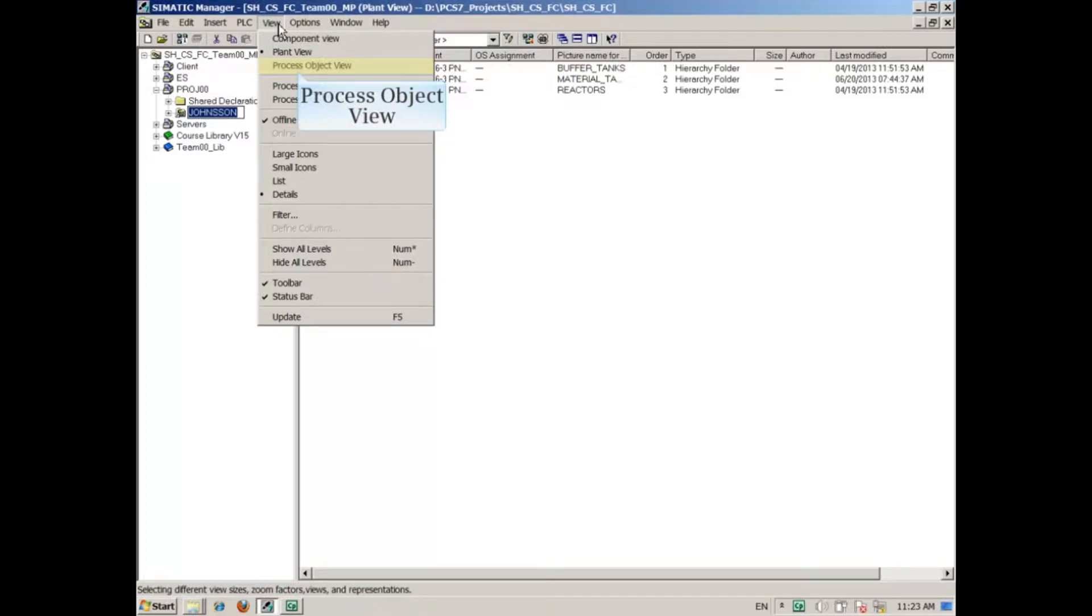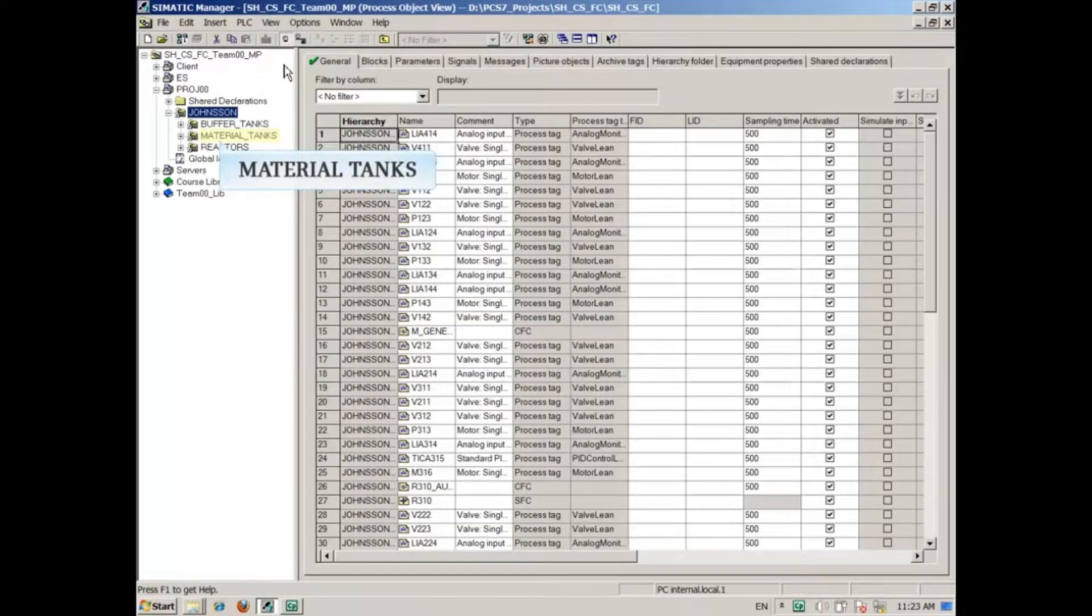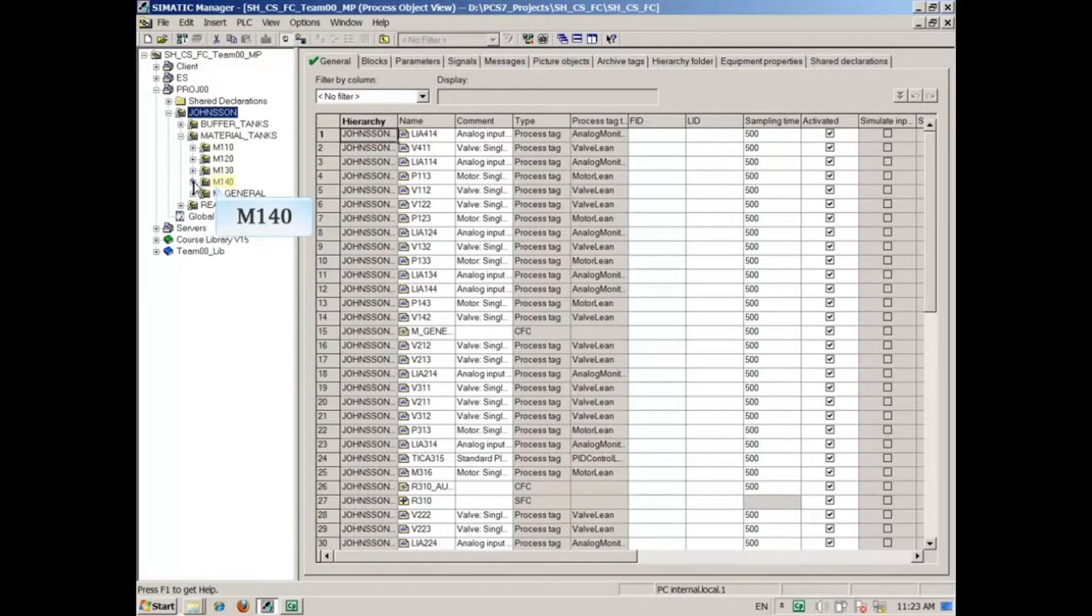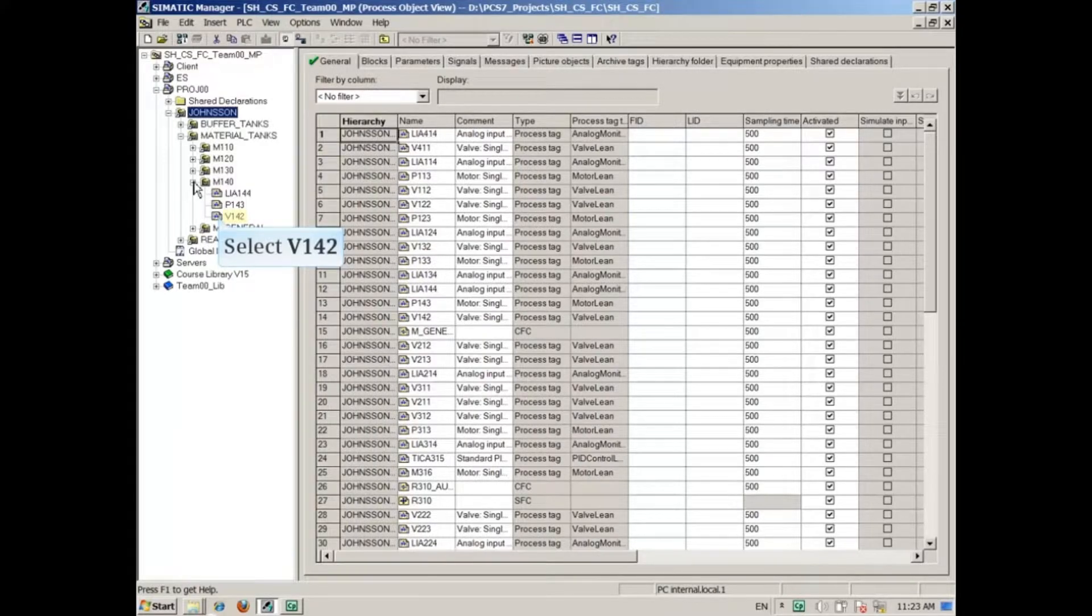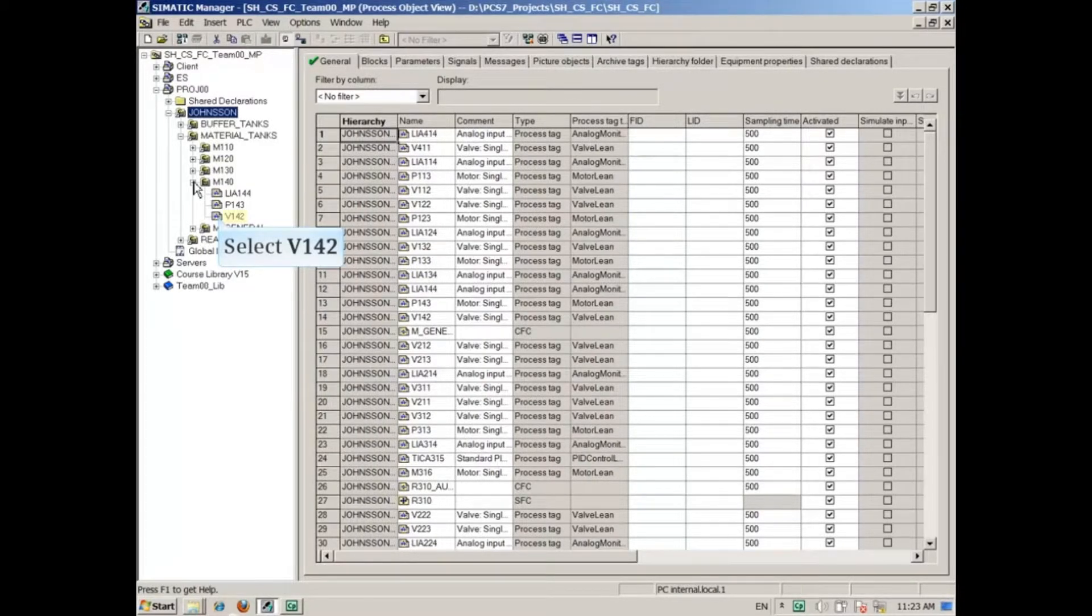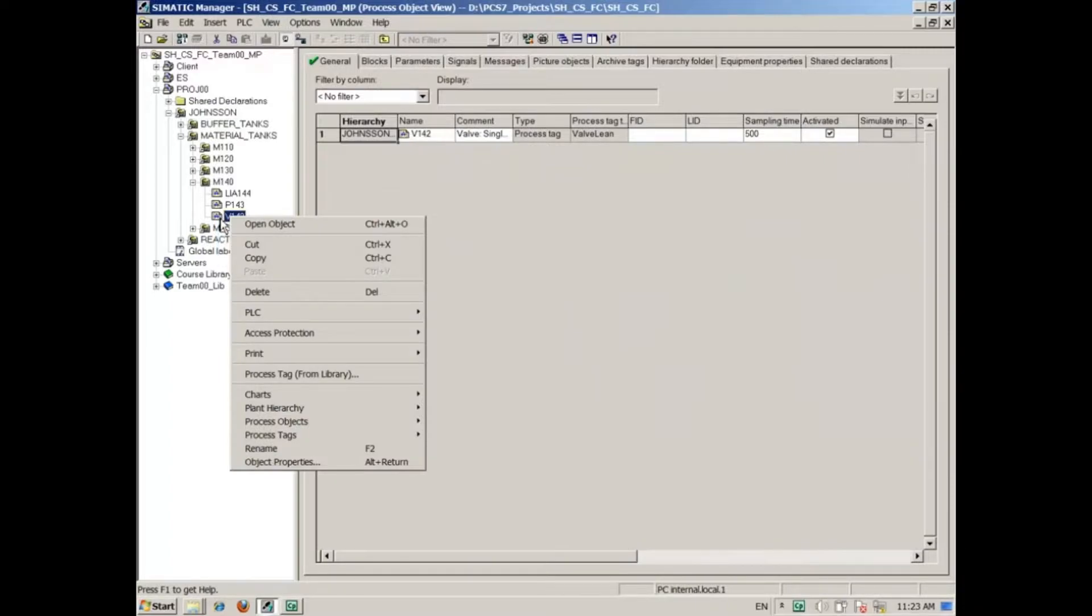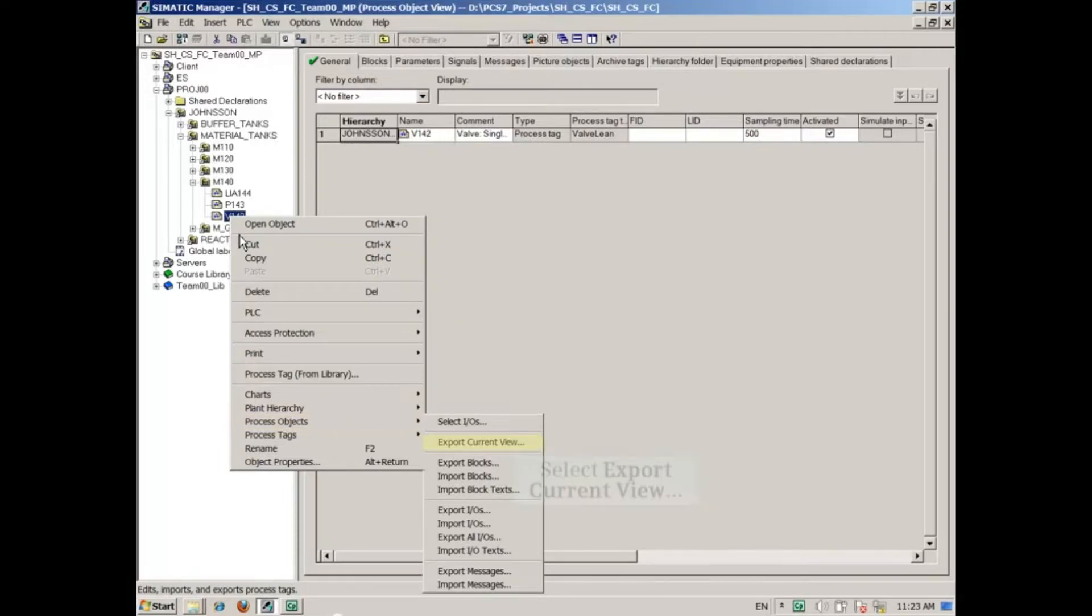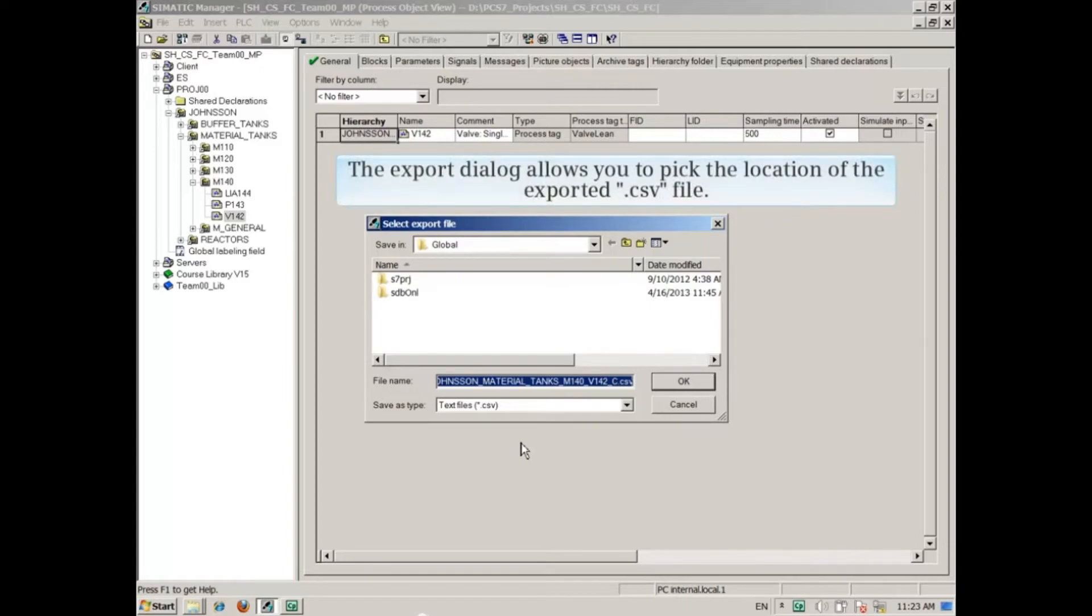From the Johnson material tanks M140 folder, we will select the FE 142 CFC for export. Right-click FE 142 and select process objects export current view to export everything shown on the right. The export dialog allows you to pick the location of the exported CSV file.